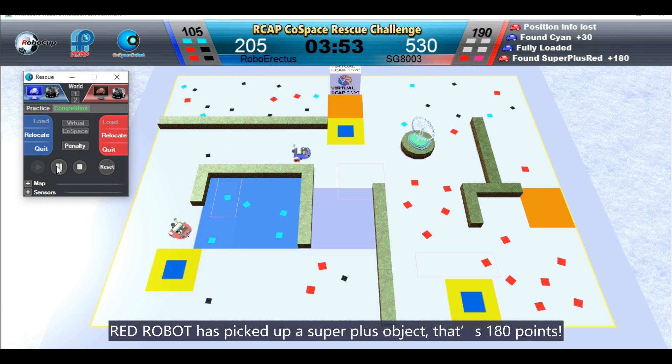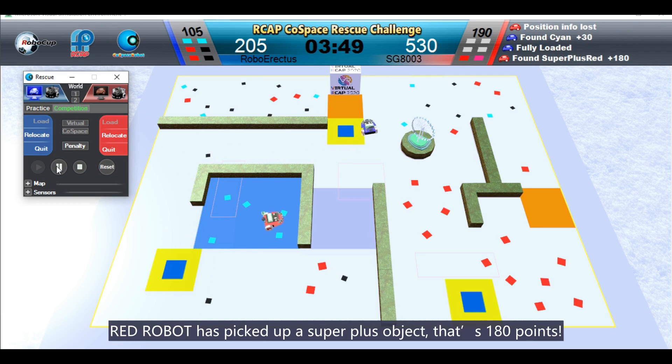Red robot has picked up a super plus object. That is 180 points.